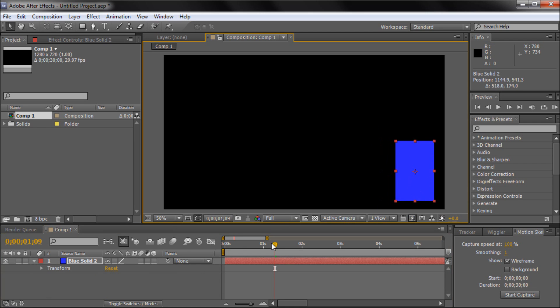Put that down there, move this to the beginning. Now what these other settings do: you have capture speed at 100%, so we're capturing at real time basically.